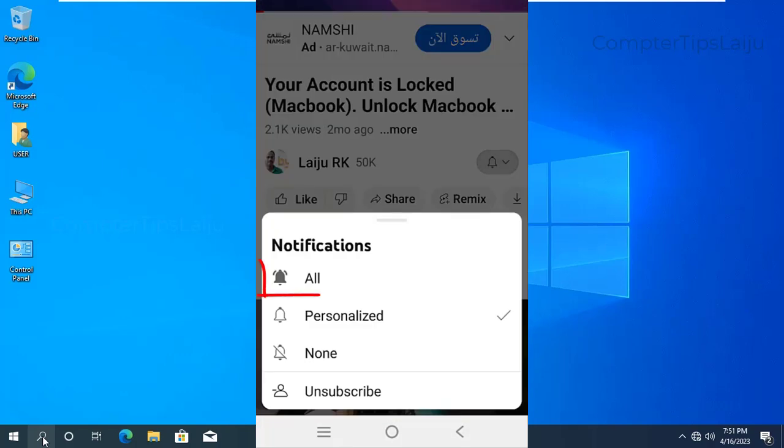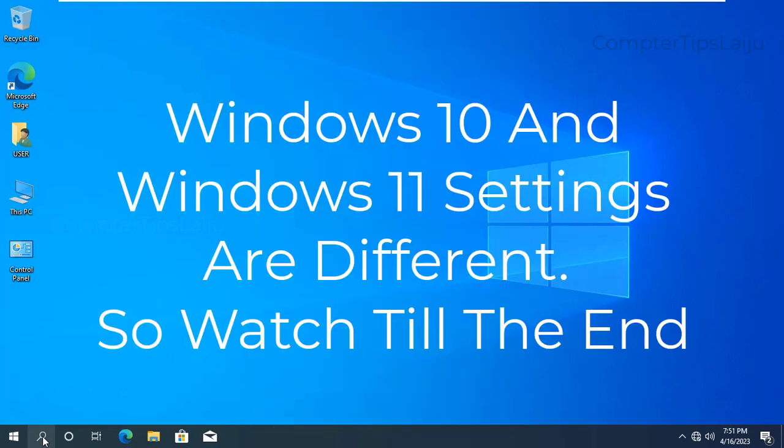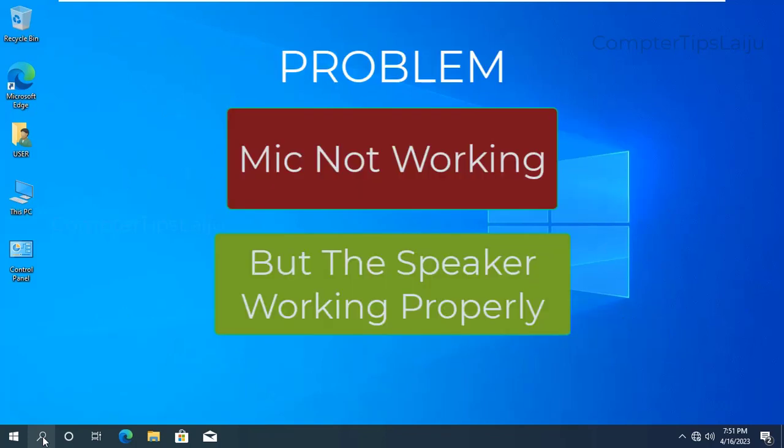First of all, I will check the sound in the Windows voice recorder and I will fix the sound problem. Then I will check the same problem in Windows 11 and I will fix the problem in Windows 11 also.